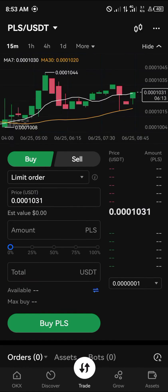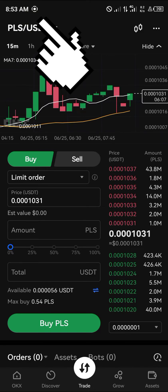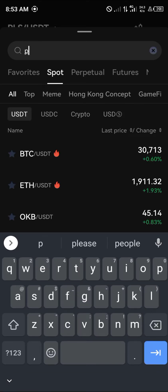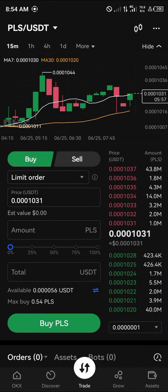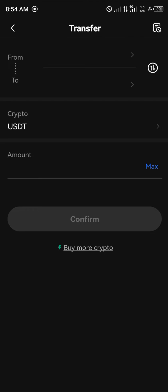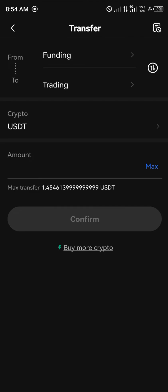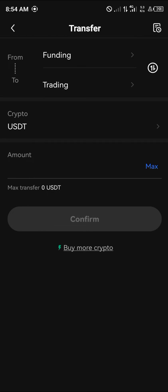Where it says 'PLS/USDT' at the top left corner, click on that and search for the PulseChain token, which is PLS. Select PLS/USDT. Click the blue arrow to transfer your USDT from funding to trading, then click Confirm — transfer successful. Head back down to proceed.